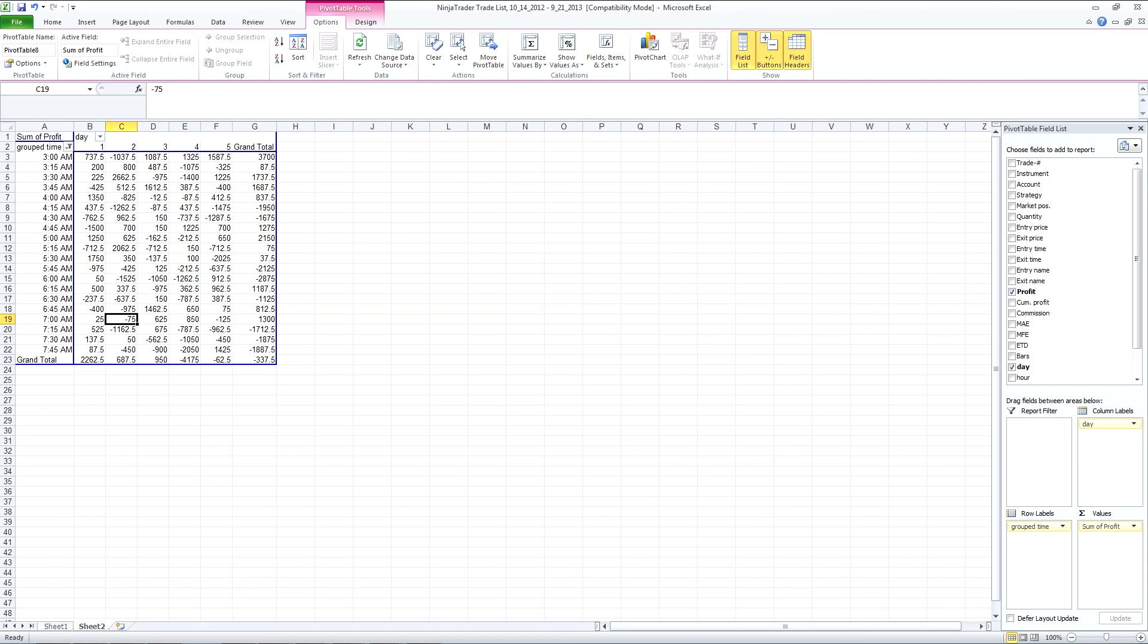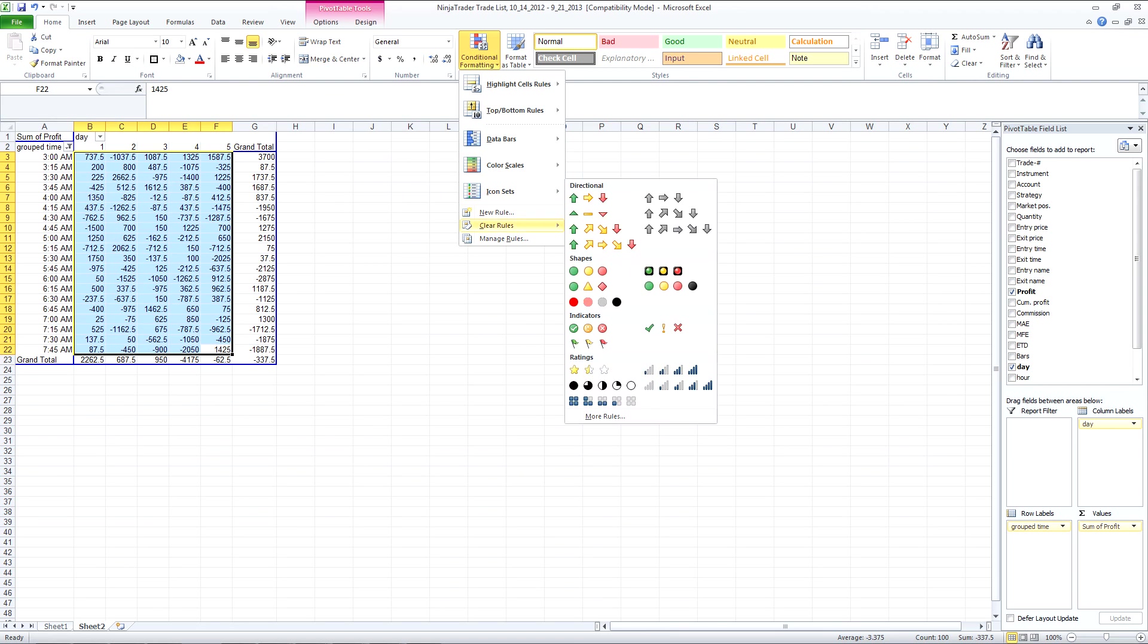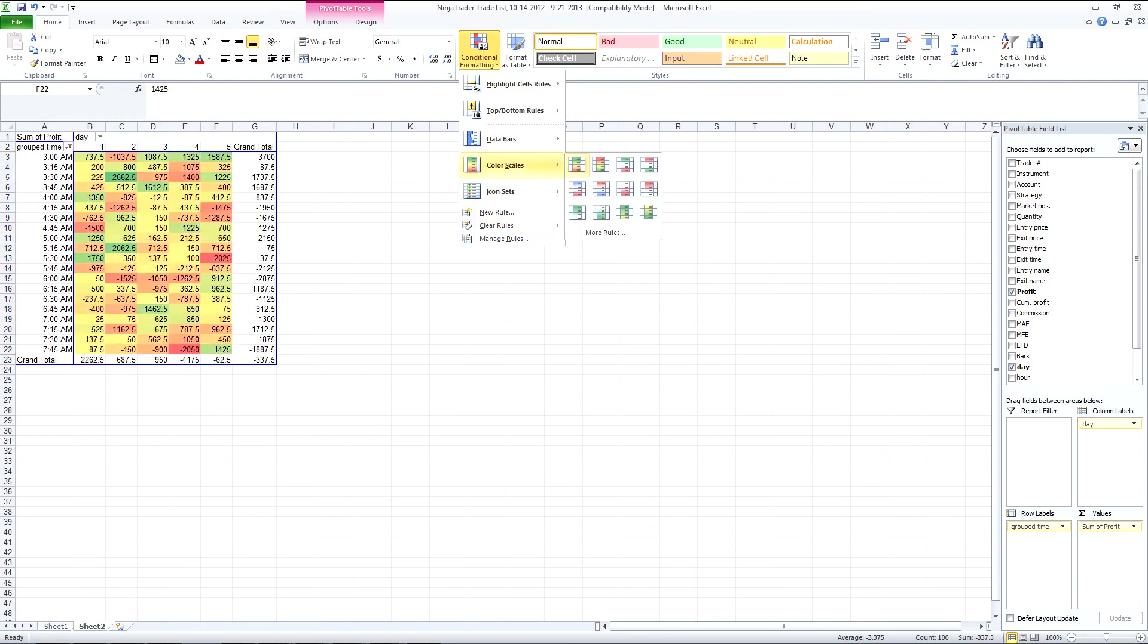So what I'm going to do now is just do a conditional format so that we can see the information a little more clearly.